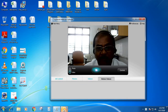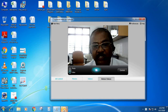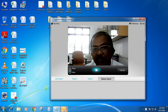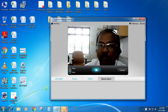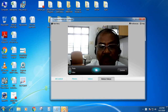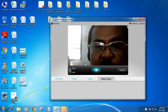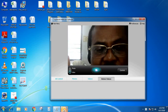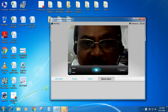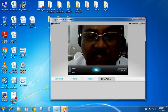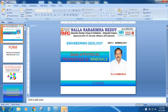Nala Narasimhariddi Education Society's Group of Institutions, Hyderabad. This is Dr. G. Subbaro. Welcome all civil engineering students for this session. In this session, I am going to explain about the study of physical properties of minerals.